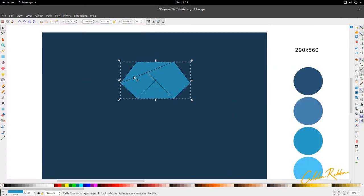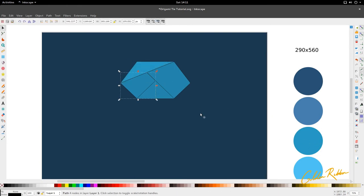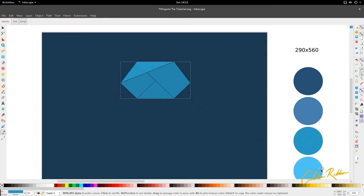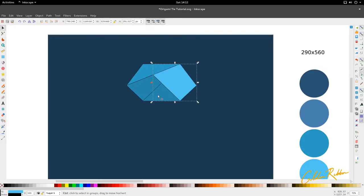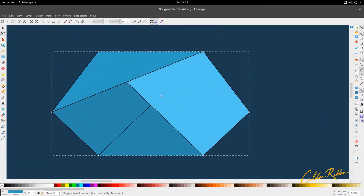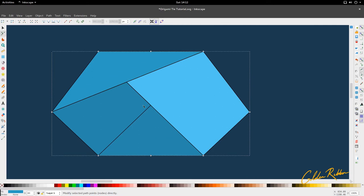I'm going to put some colors in here now. I'm going to make this one slightly brighter, give that one the same color, and give this last one a slightly different shade. Now that we have the knot, we're going to make the middle knot of the tie.